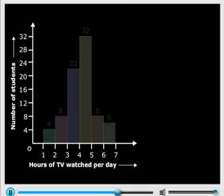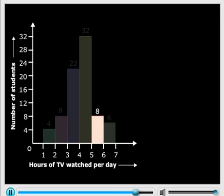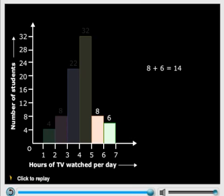How many students spent more than 5 hours watching TV? Now the students who watched TV for more than 5 hours are the students who watched TV for, correct, 5 to 6 hours or 6 to 7 hours. All we need to do is add 8 and 6 and you get your answer as 14.